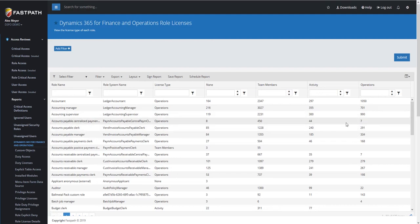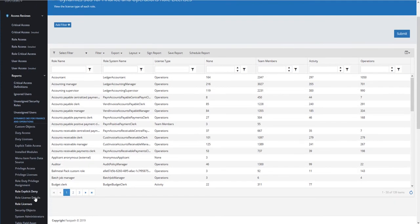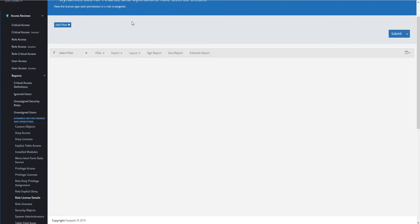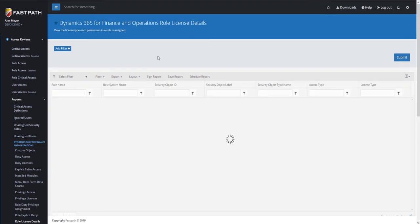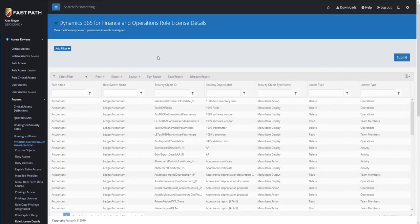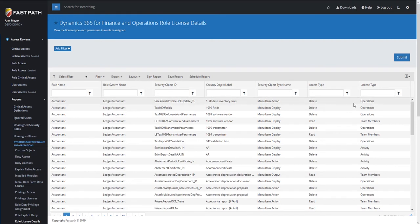To answer the question of where those accesses are coming from, we have the Role License Detailed Report. If we run this report, this is going to show the Role to Object to License Association. This detailed view is able to go down and be able to see which objects within a role are actually causing a particular license requirement.